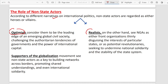Those who are realists say that the major actors in the international system are states — like the Indian government, the US government, the UK government, the Russian government, the Nepal government. The realist perspective holds that in the international system, the major actors are states, and it is between states that interactions, negotiations, and decision-making processes take place.